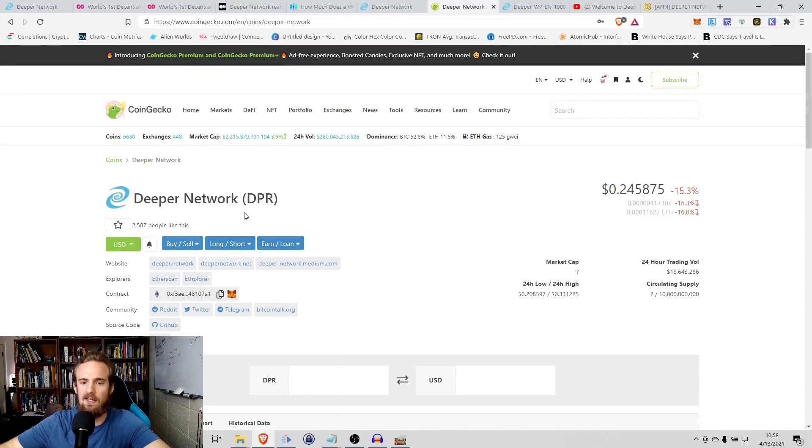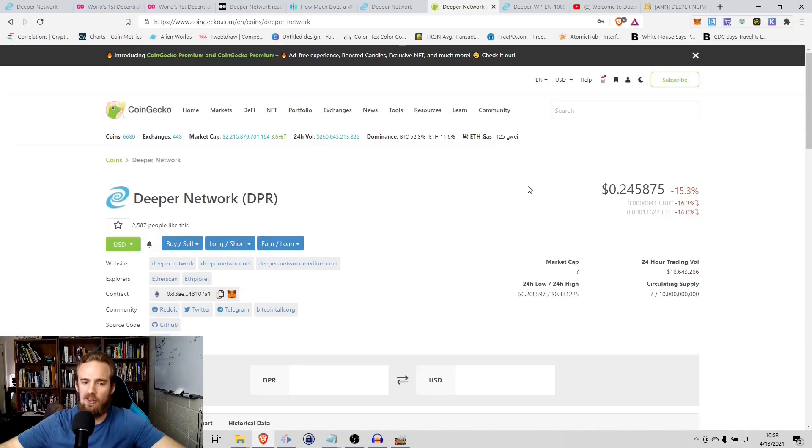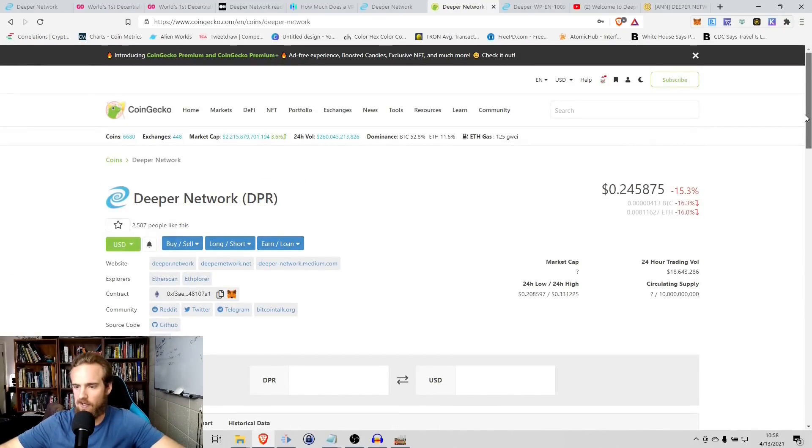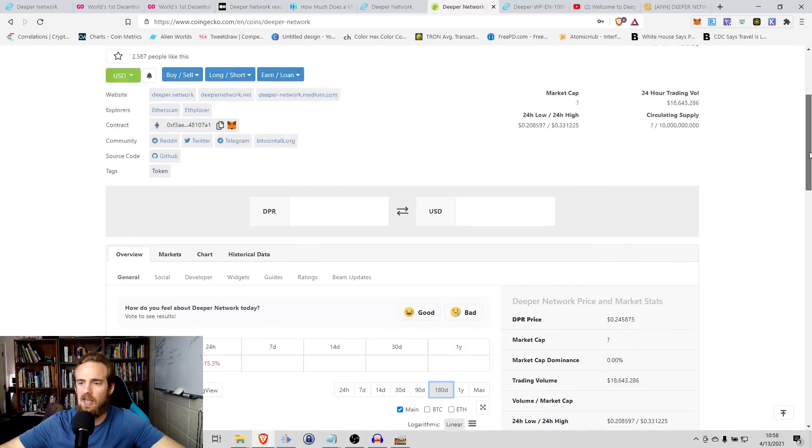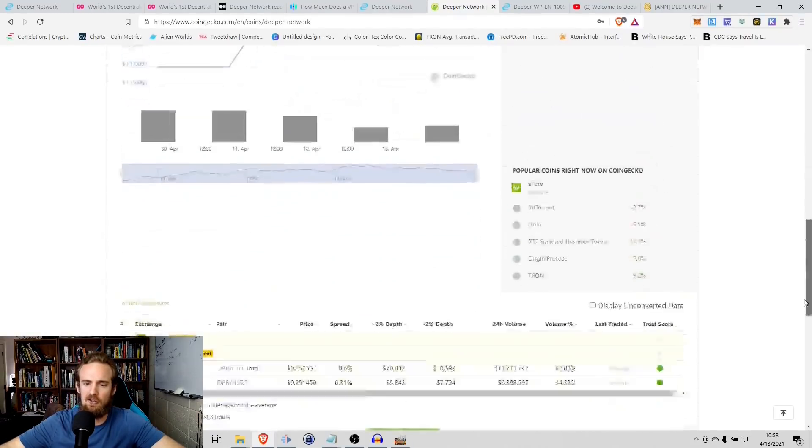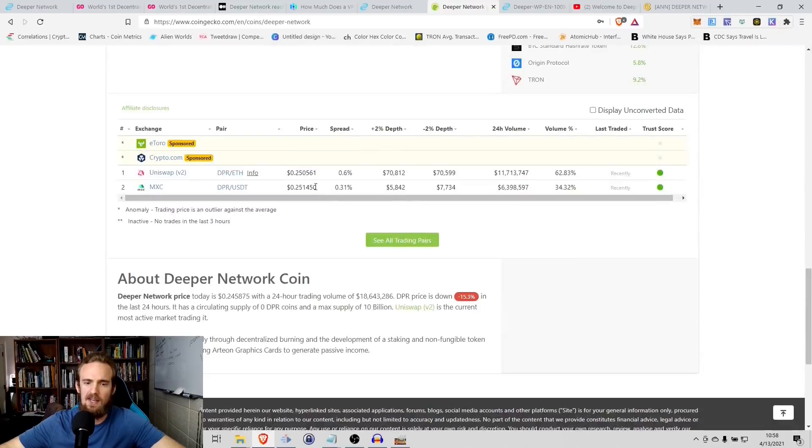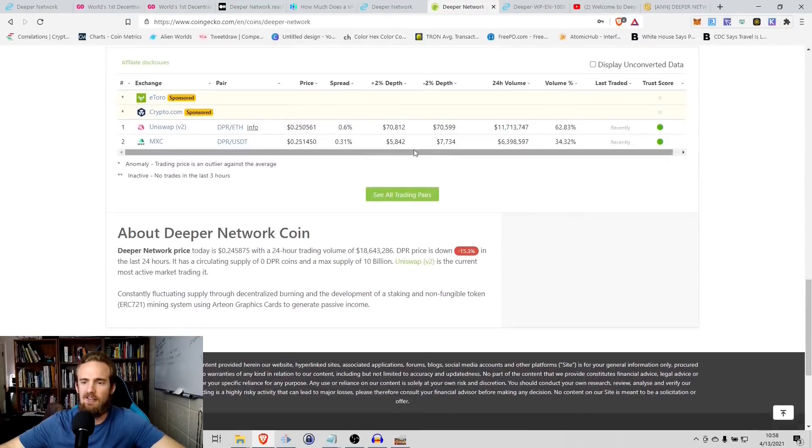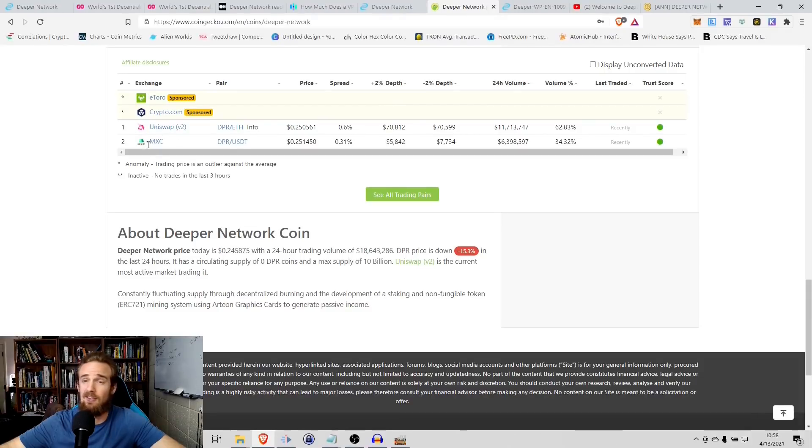So Deeper Network is DPR on CoinGecko, currently trading at about a quarter, we'll round up and call that 25 cents. It is currently sitting at a 24-hour trading volume of about $18 million. Market cap at this point is currently unknown on CoinGecko. However, the trading volume, as I said, about $18 million. And then if we scroll down, what we can see is that it is available for trade on two separate exchanges, MXC and Uniswap. Now MXC being a centralized exchange, Uniswap being a decentralized exchange.